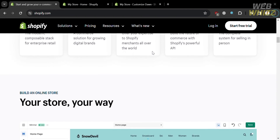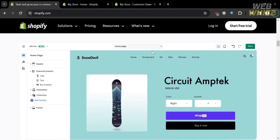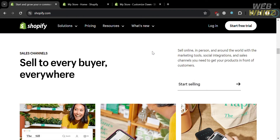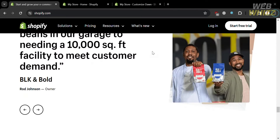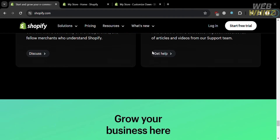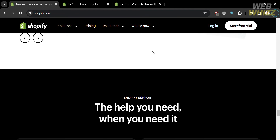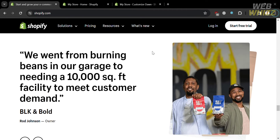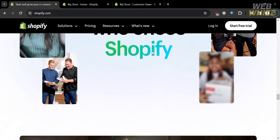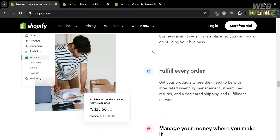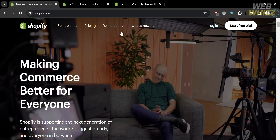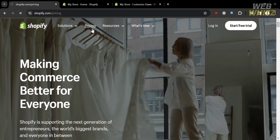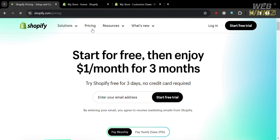This platform offers a wide range of tools and features to help entrepreneurs and businesses build their online presence, sell products or services, manage inventory, process payments, and track sales. Shopify provides customizable templates allowing users to design their storefronts according to their brand aesthetics. It also offers various add-ons and integrations through its app store to enhance functionality such as marketing, accounting, customer support, and many more. To access this platform, they offer a variety of plans that you can avail.